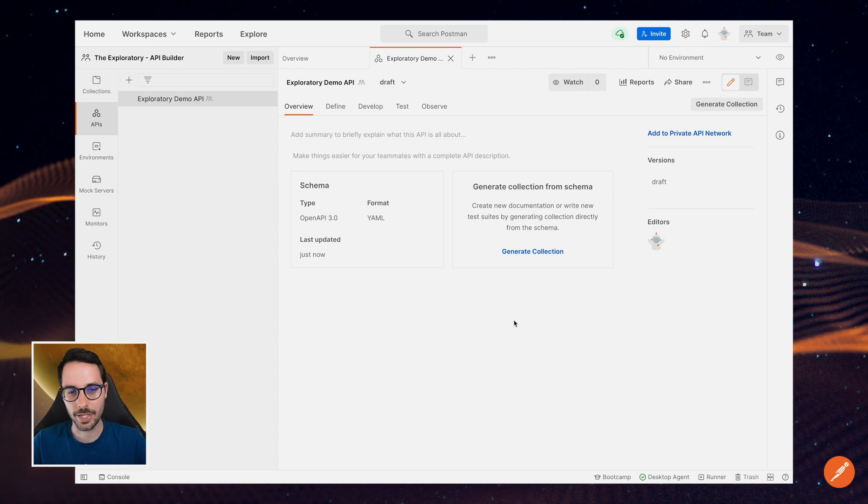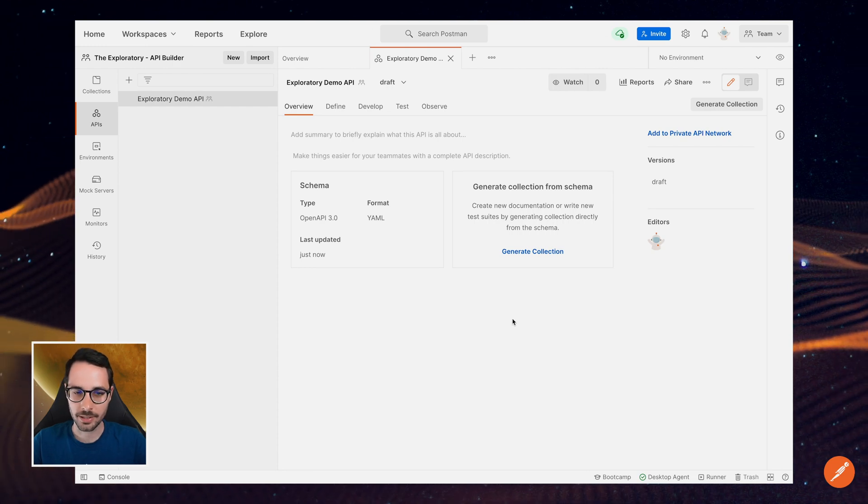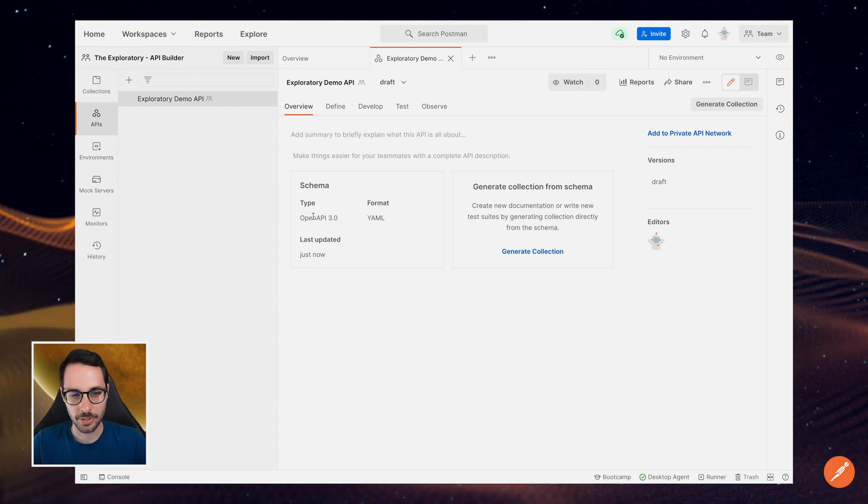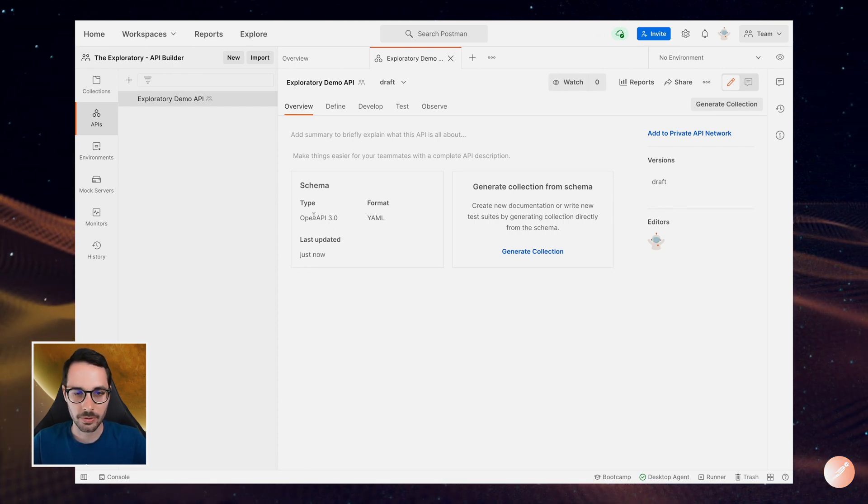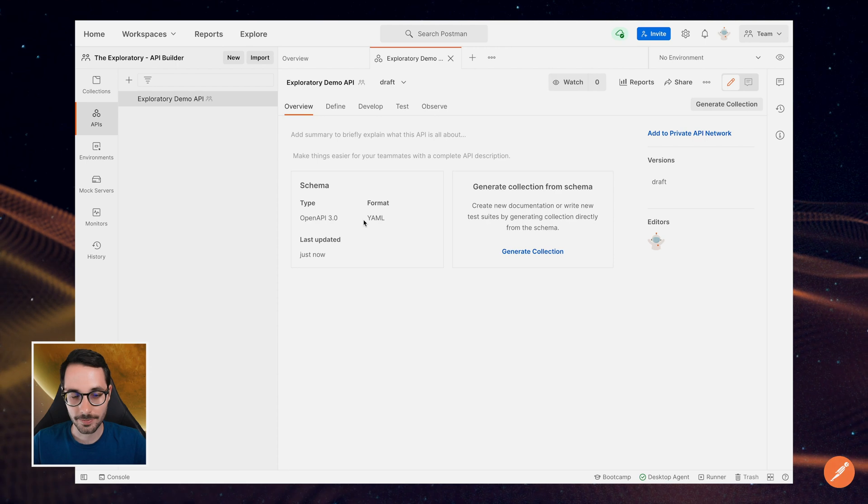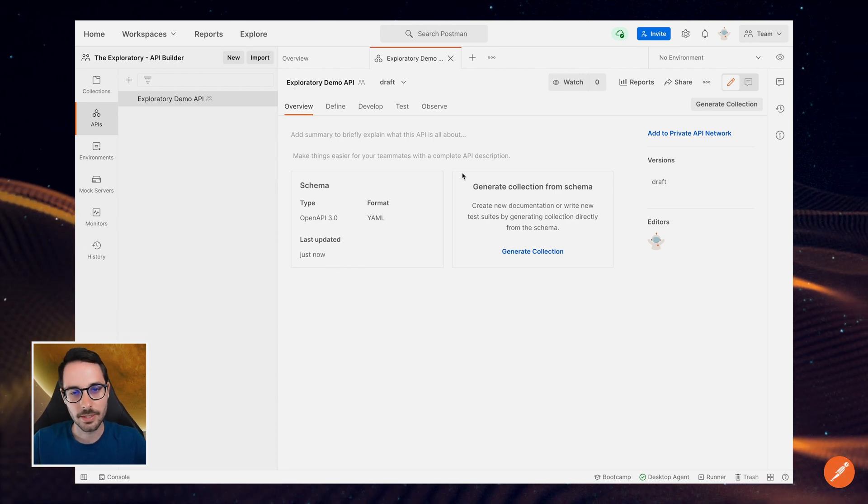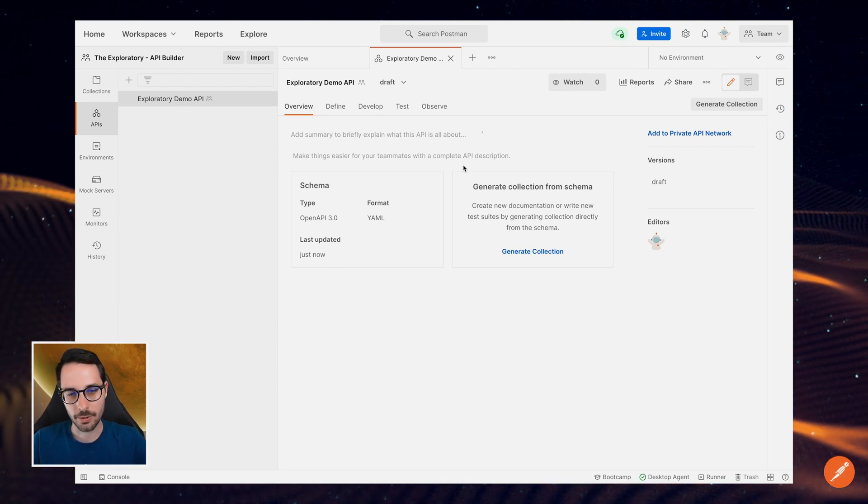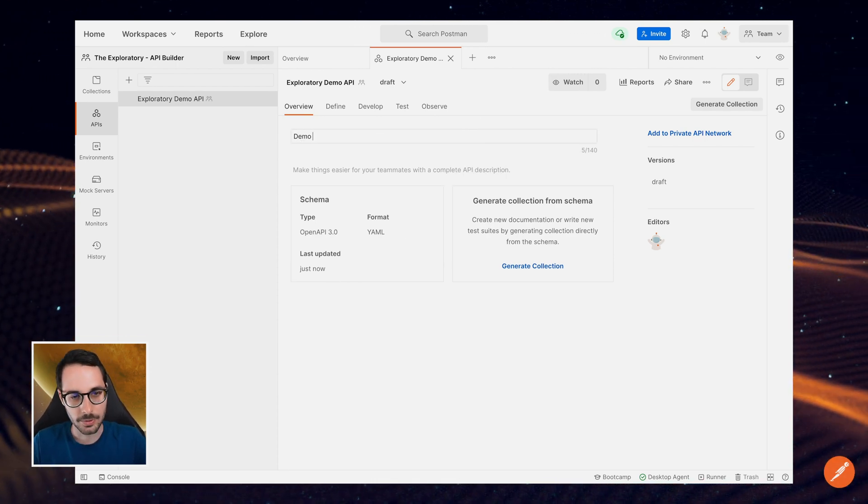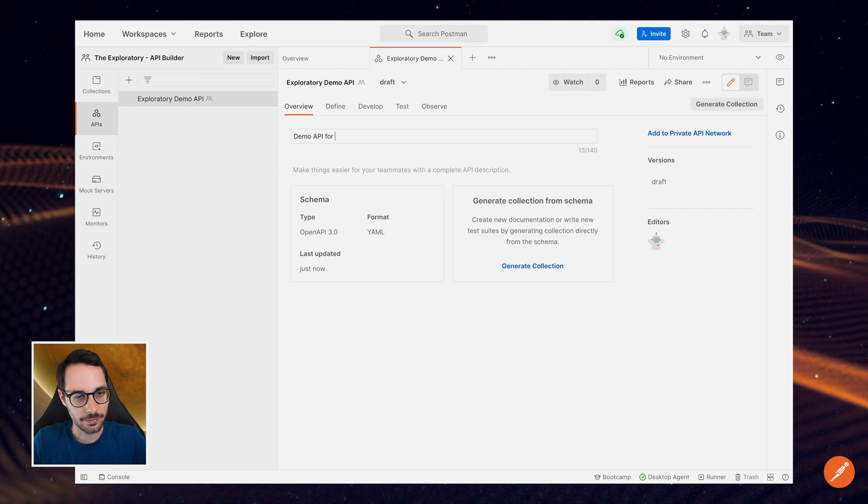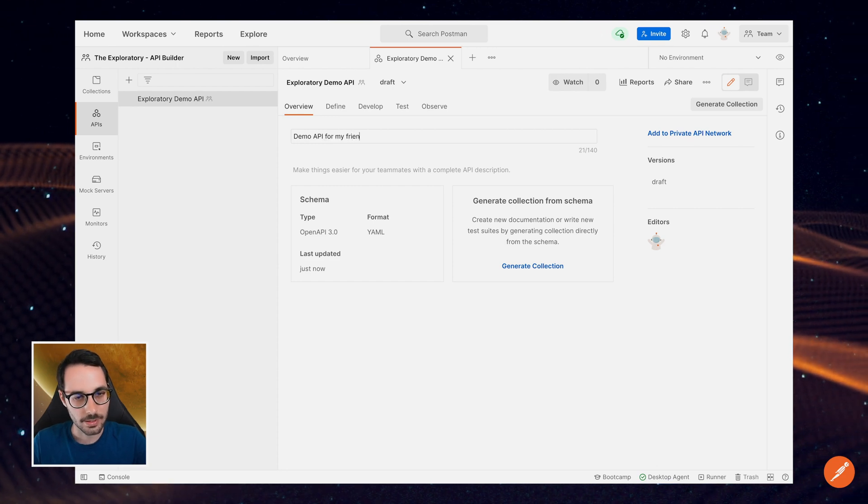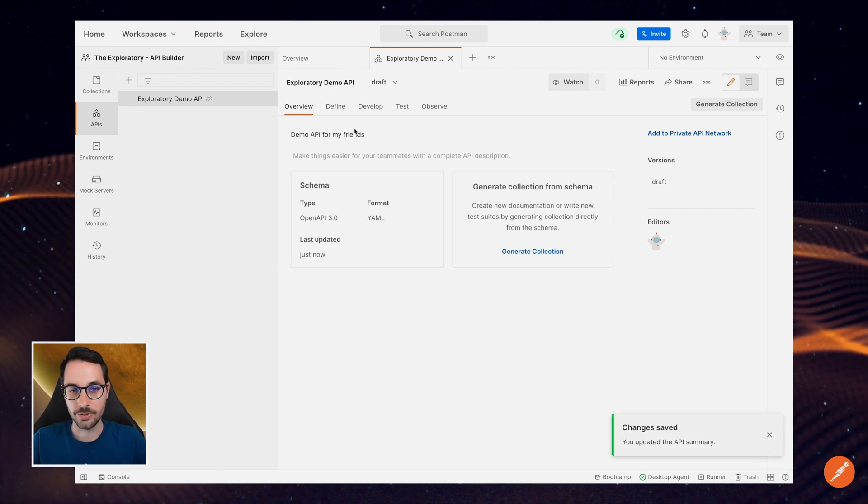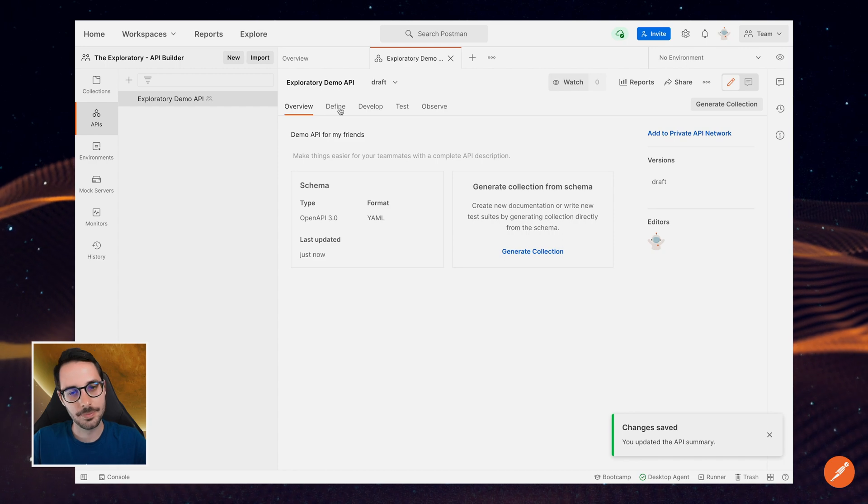So here we go. I've got this overview page for my API that tells me what is the type—OpenAPI 3.0—the format, and when it was last updated. Let's add a quick summary: demo API for my friends. And then let's head over to the Define tab.